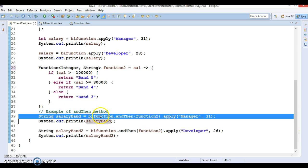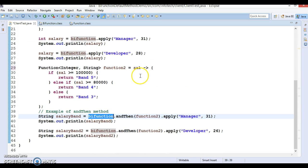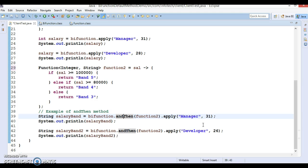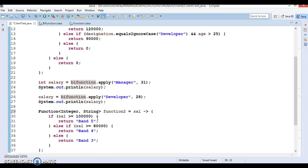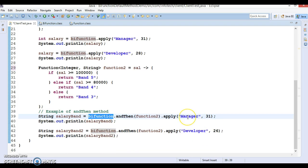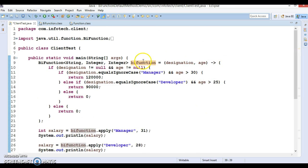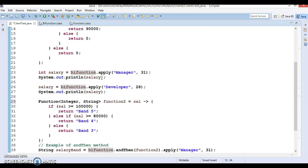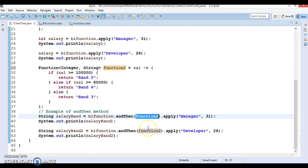Now this next line is more interesting. I am calling andThen on the BiFunction I defined. If you look at andThen, it is defined in BiFunction and accepts a Function interface as input — that's why I defined the Function interface here. So BiFunction is defined here, then Function2, and I call apply passing designation and age. These two inputs will first apply on the BiFunction, and I am sending designation as 'manager' and age 31, so the BiFunction lambda gets applied and the manager condition will get satisfied, returning salary 1 lakh 20,000.